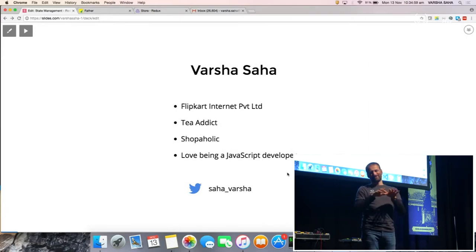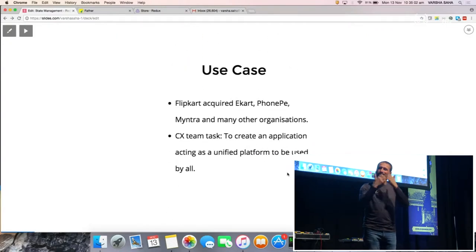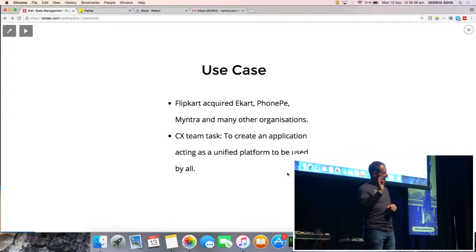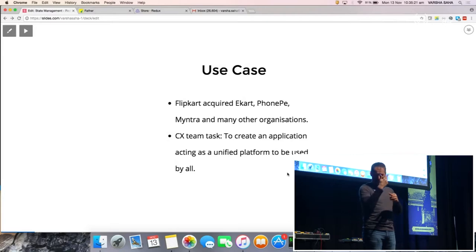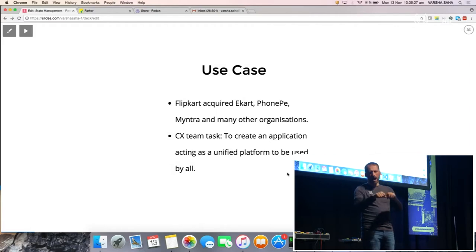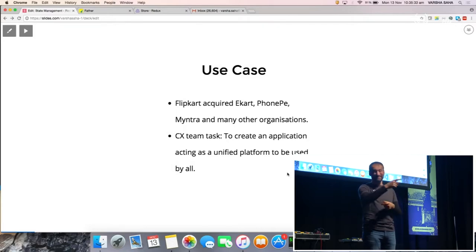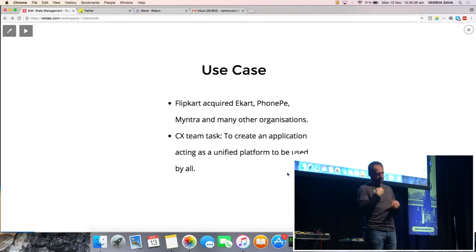Before I start telling you this story, I'd like you to know about the use case we were facing while working for Flipkart Internet Private Limited. I was in the customer support team of Flipkart, and we had a very unique problem. Flipkart had acquired a lot of companies — PhonePay, Ecart, Myntra — all catering to different business sections of the e-commerce domain. Our job as front-end developers in the customer support team was to create a platform for all of these organizations to onboard with us.